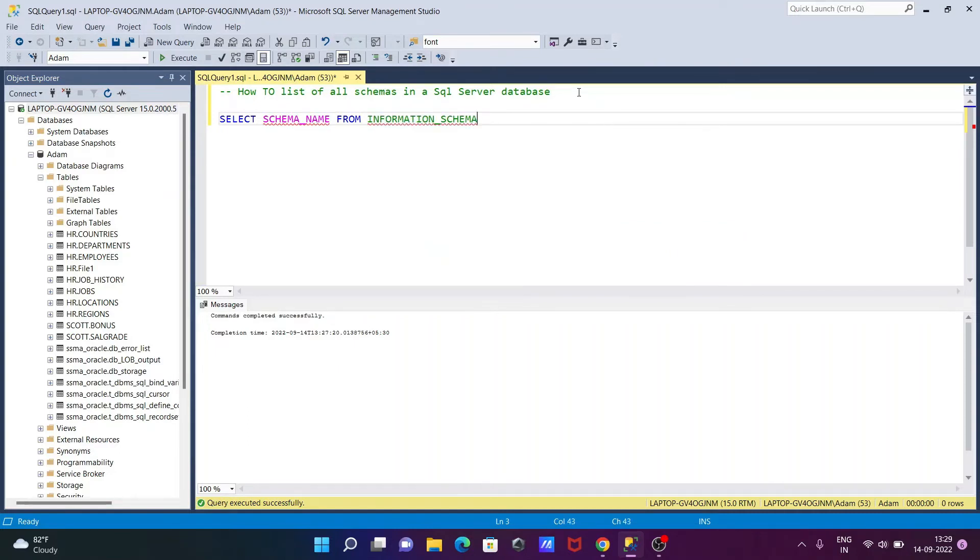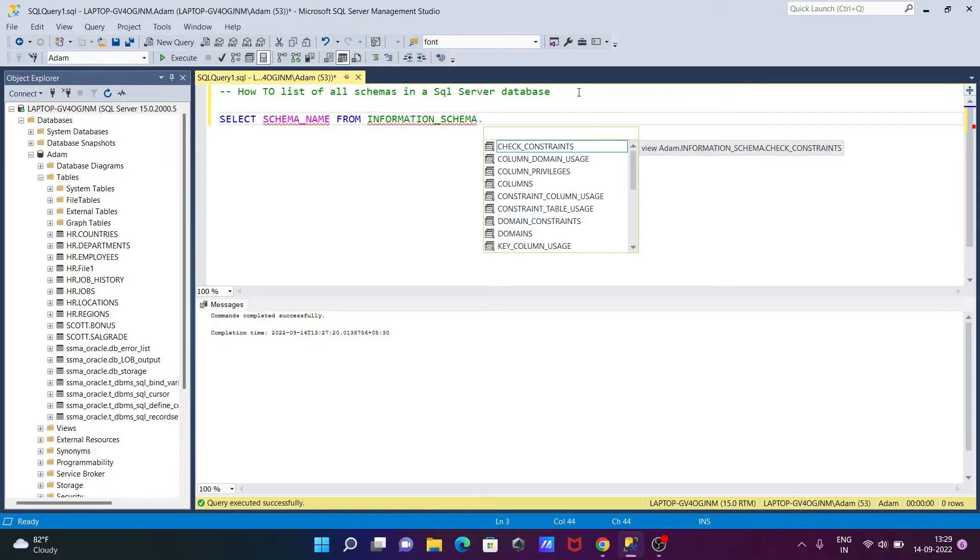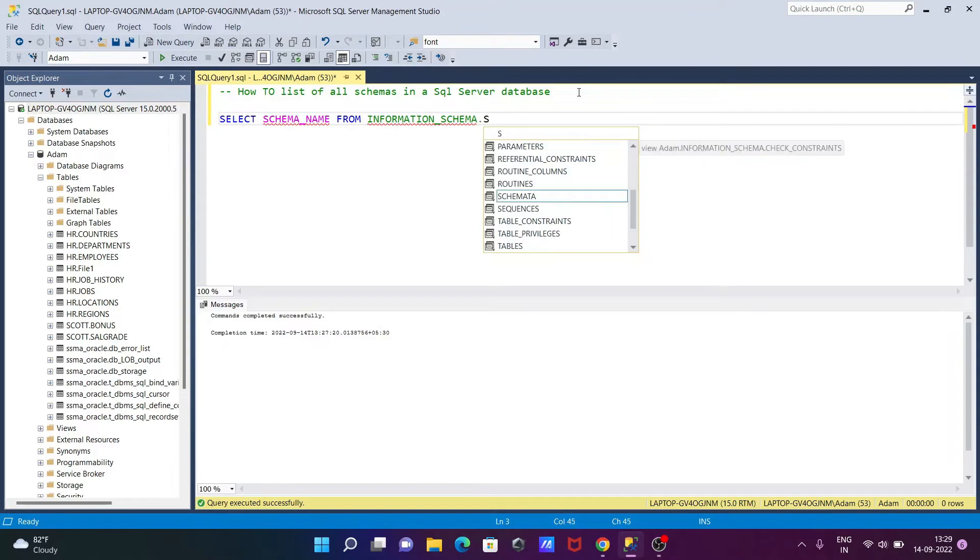This will give the information about the schema. You can use domains, columns, and many more, but here we need to use SCHEMATA.